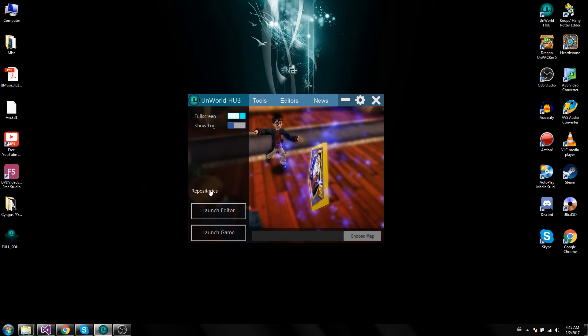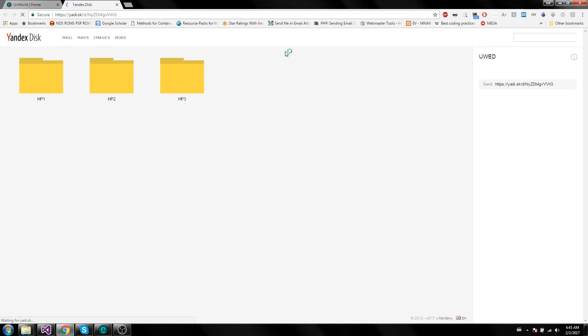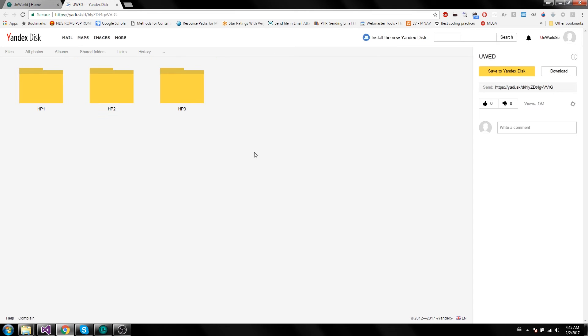So click on repositories and it will take you to the website where we've got all the updates and all the patches and all that cool stuff.